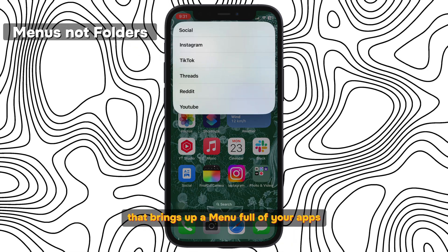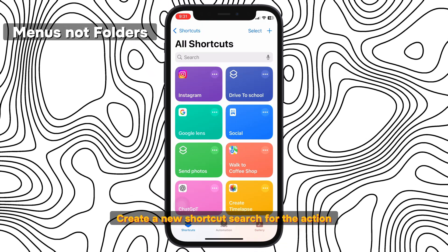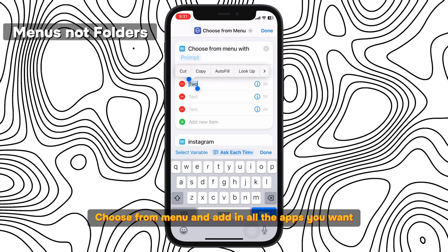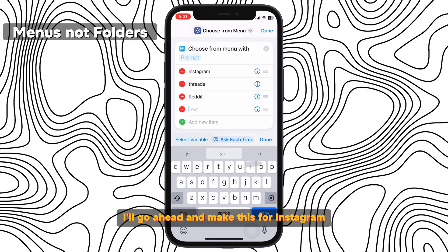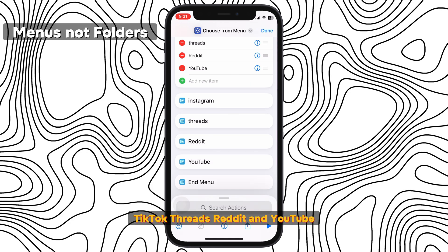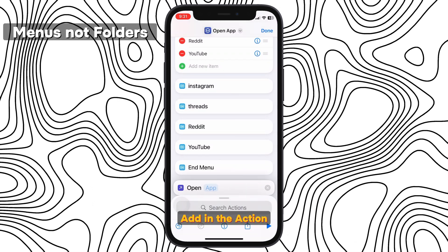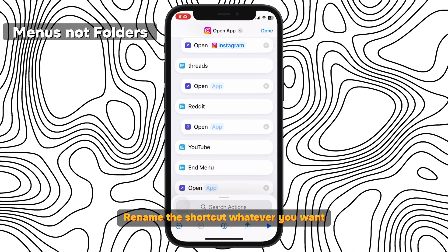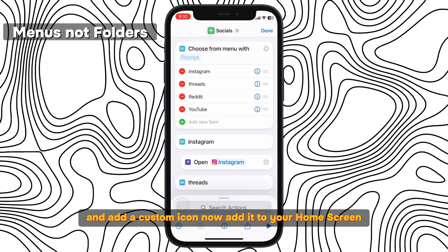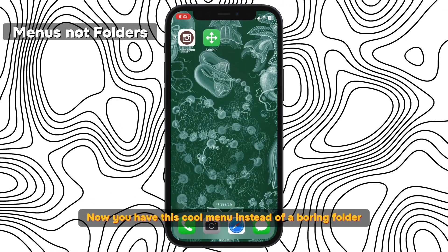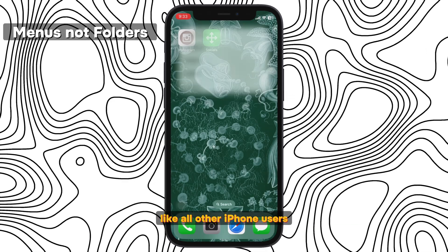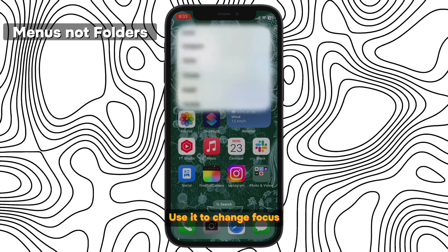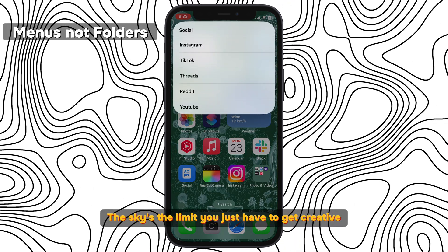On your home screen, you can create a shortcut that brings up a menu full of your apps. Create a new shortcut, search for the action 'choose from menu,' and add in all the apps you want. I'll go ahead and make this for Instagram, TikTok, Threads, Reddit, and YouTube. For each of these sections, add in the action 'open app' and select the appropriate app. Rename the shortcut whatever you want and add a custom icon, then add it to your home screen. Now you have this cool menu instead of a boring folder like all other iPhone users, and you can use this menu system for anything — like changing focus modes without going into Control Center. The sky's the limit, you just have to get creative.